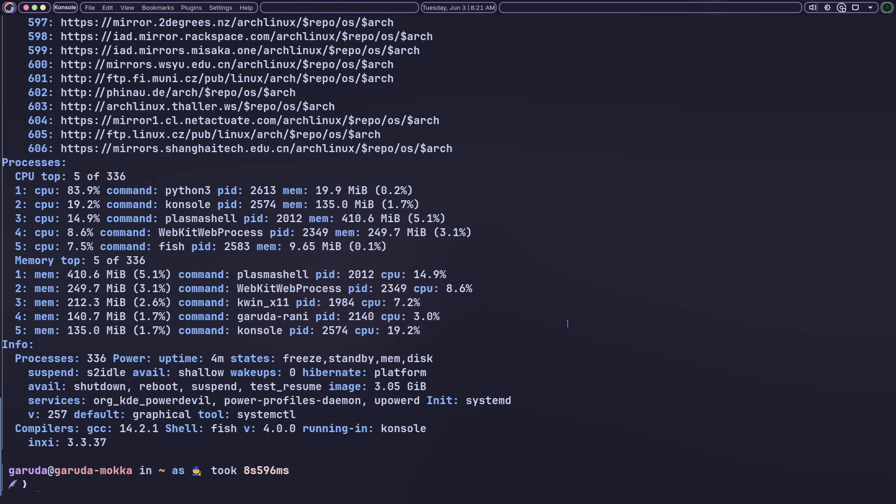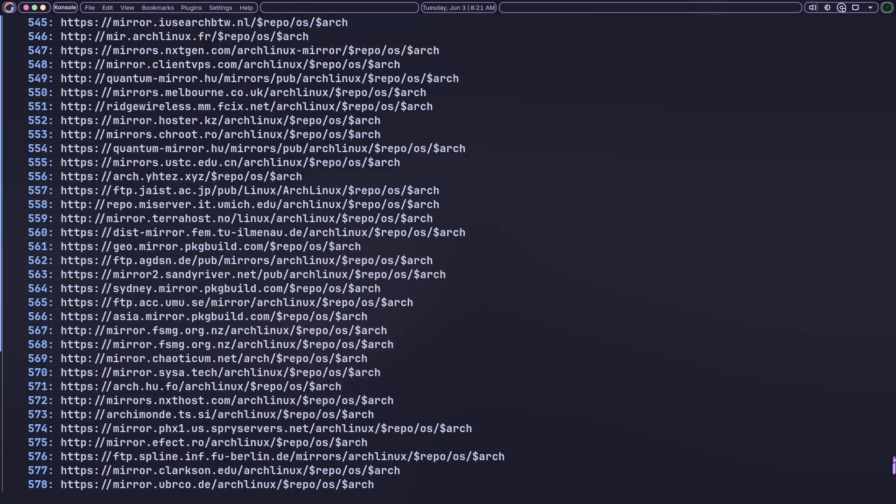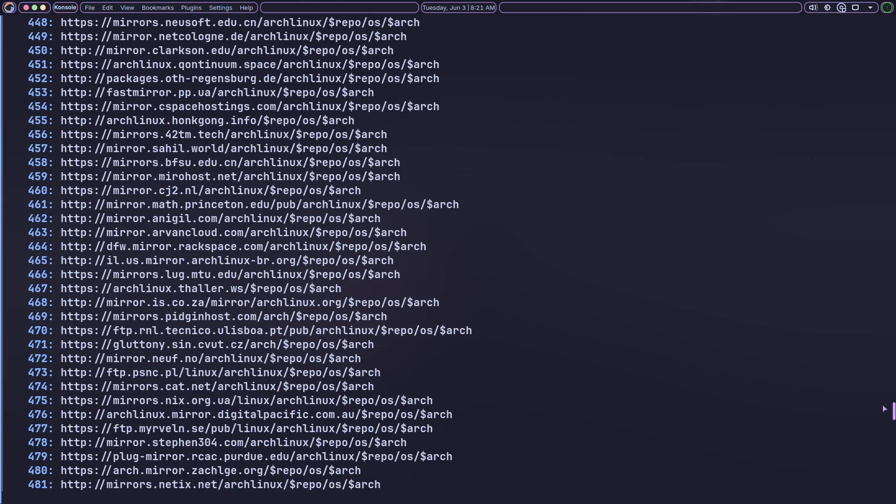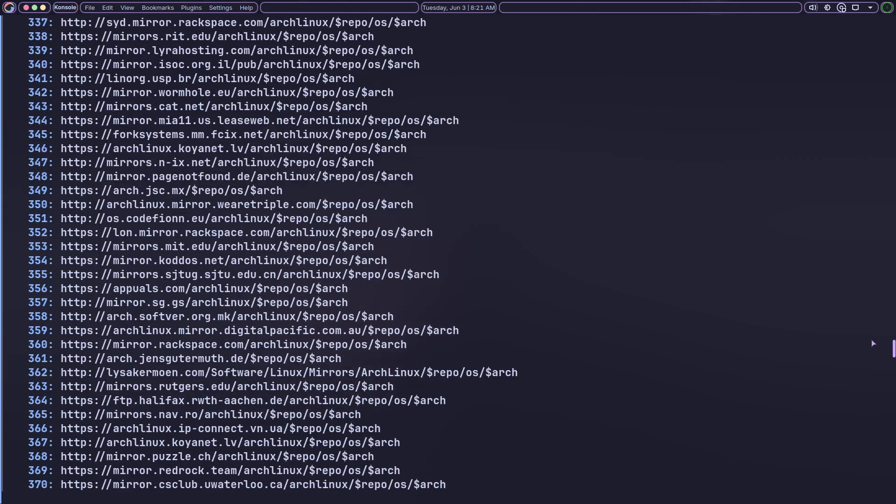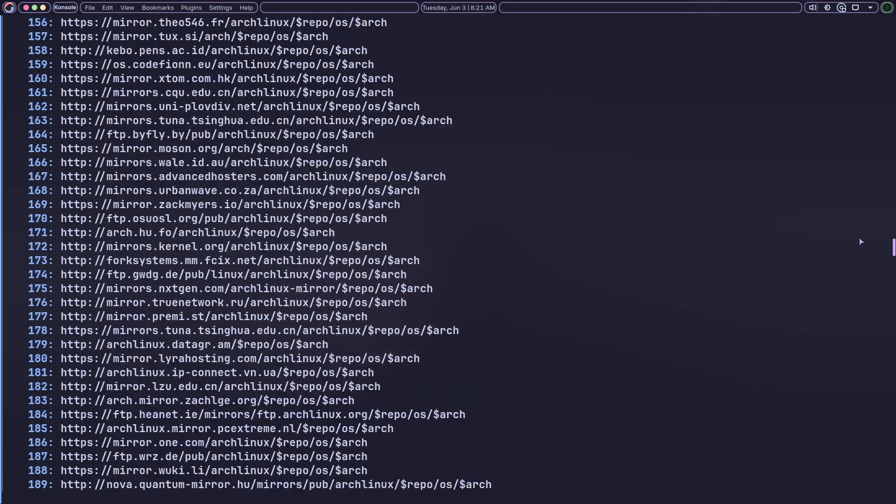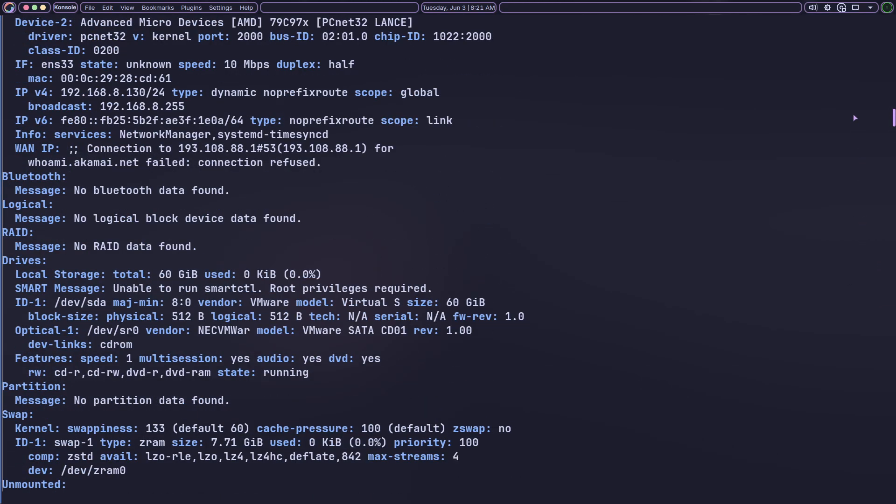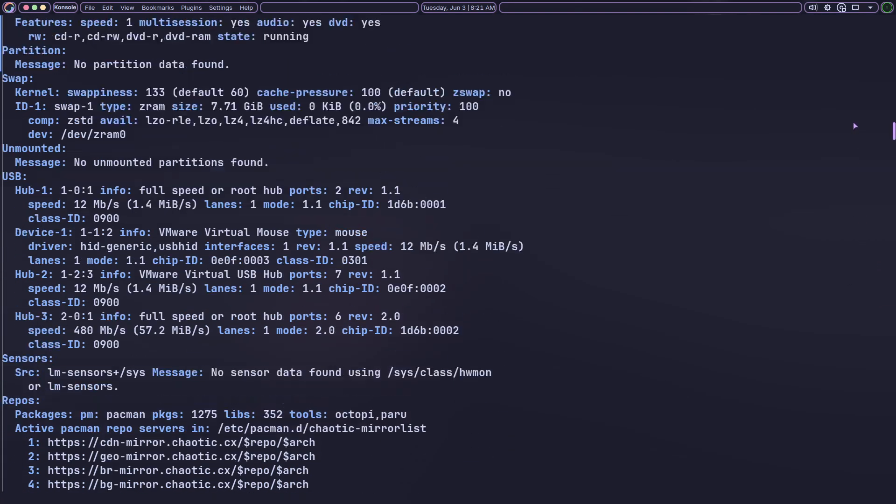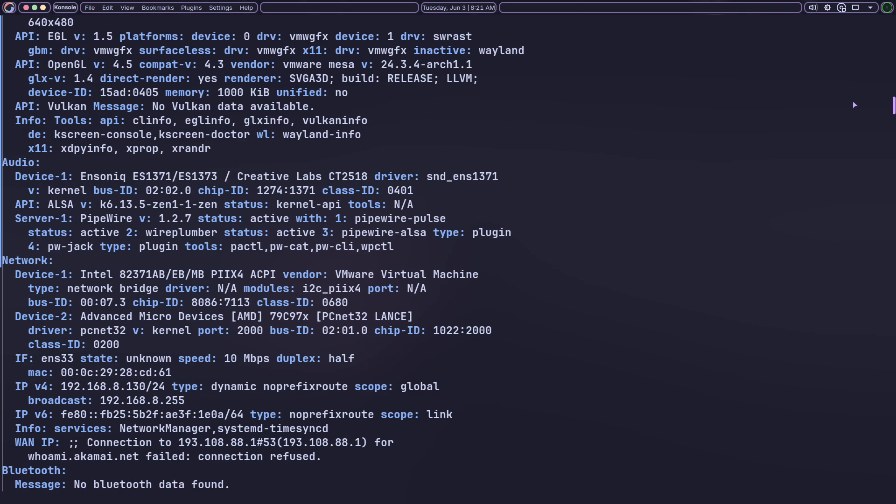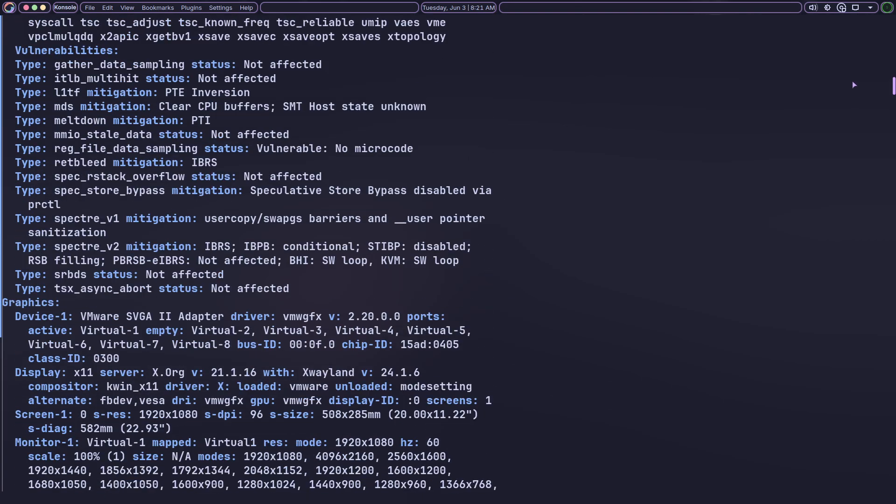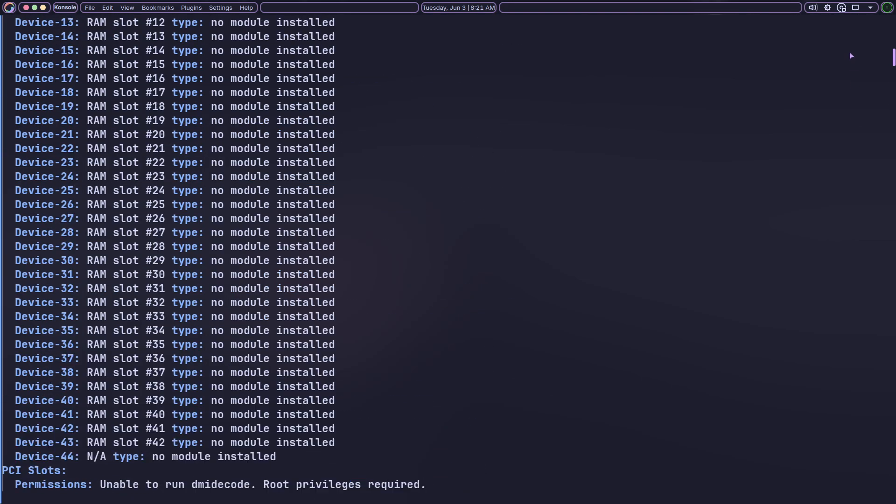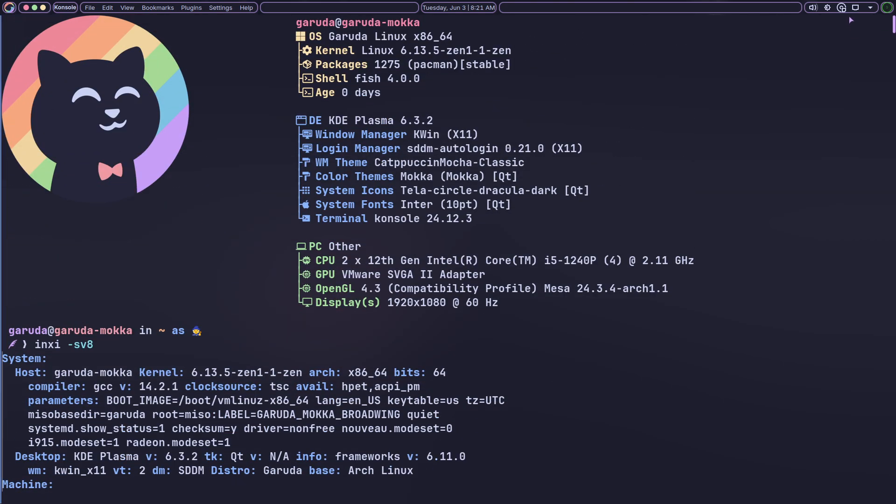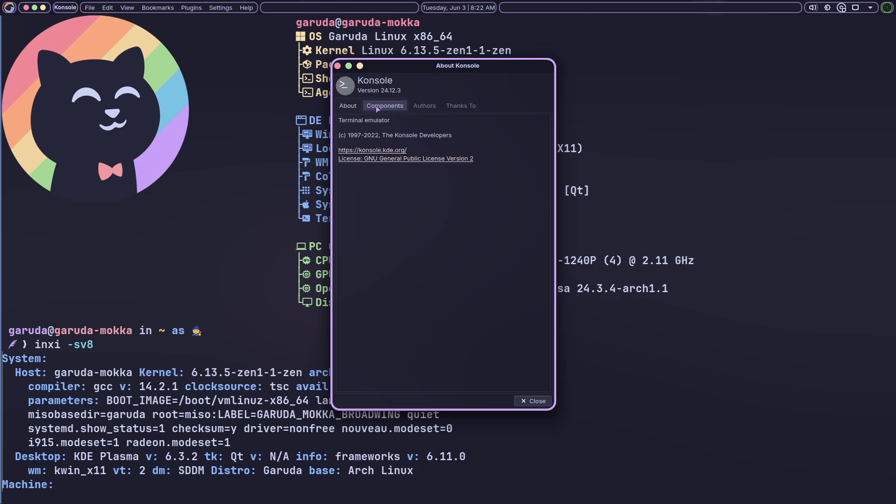BTRFS Snapshots and Rollbacks. The file system is BTRFS by default, with snapper handling snapshots. This allows users to revert to an earlier system state after installing updates that cause regressions, offering safety net confidence without disabling performance enhancements.